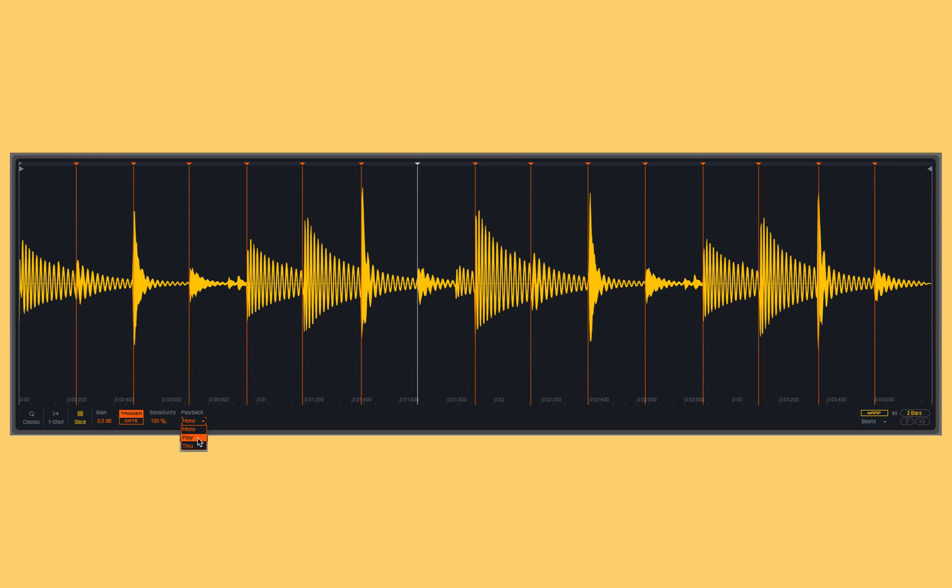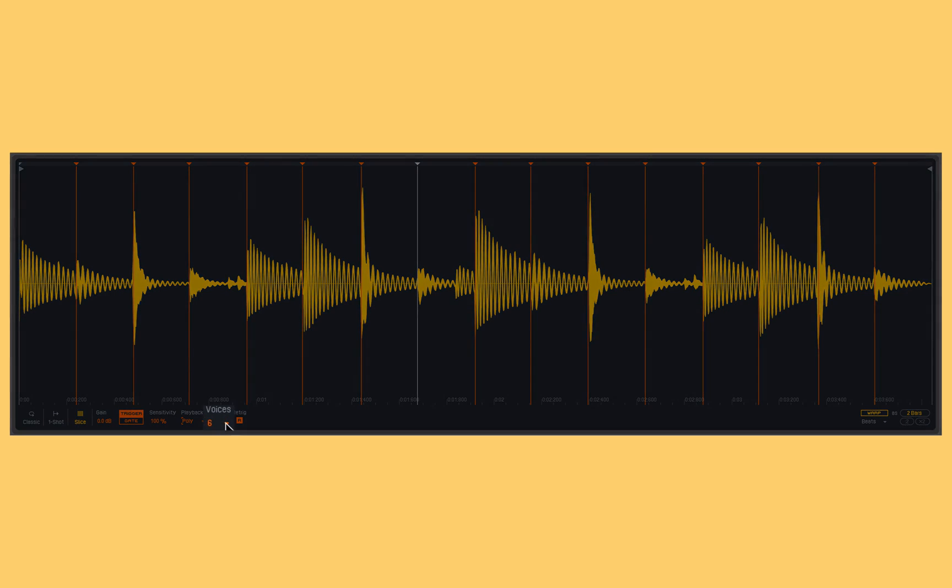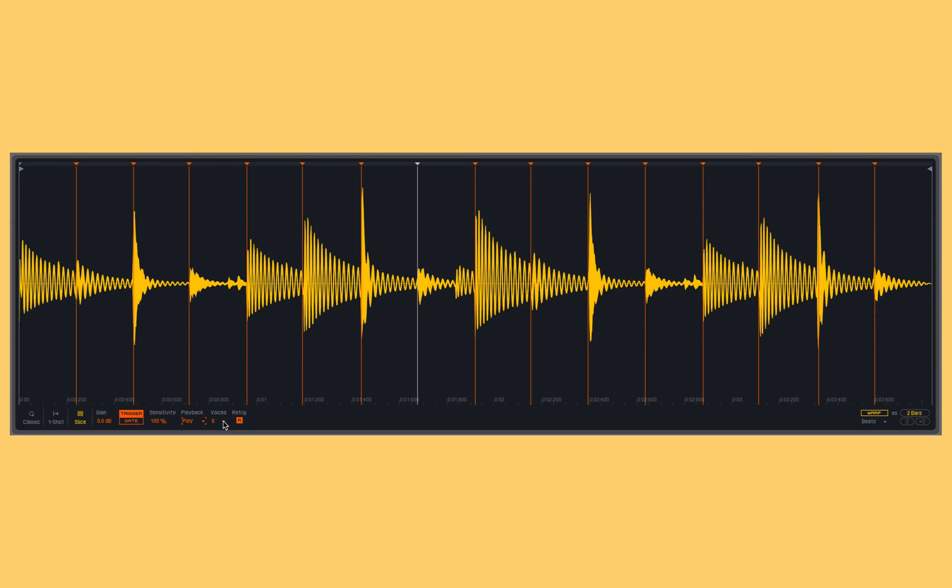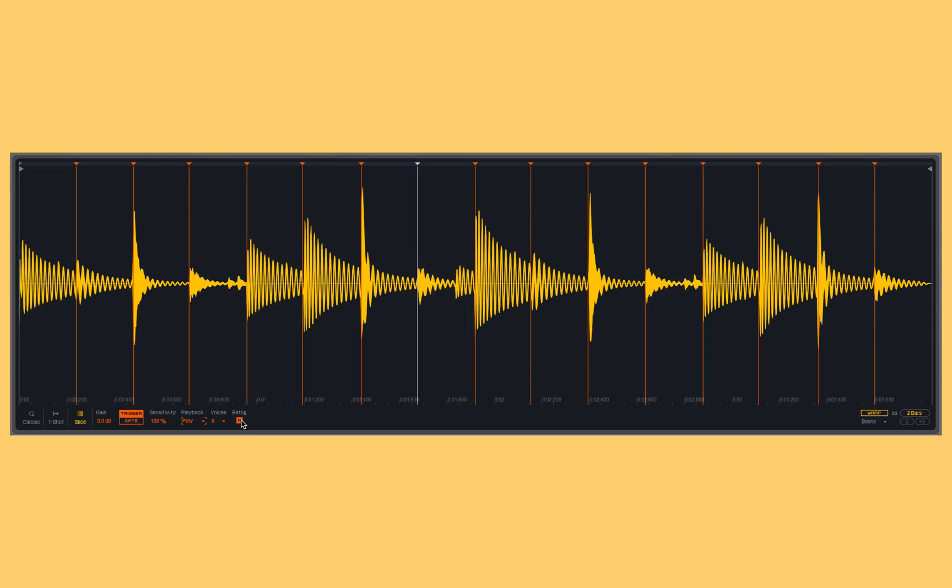If I switch into poly mode, I can play back as many as I want, dependent upon the number of voices that I have selected. The voices, if you remember from classic mode, is how many simultaneous samples can I have playing back within this simpler. We also see that same retrigger that we saw before in classic mode. For a refresher on that, jump back to that video. But now I can play multiple slices within my sample simultaneously.